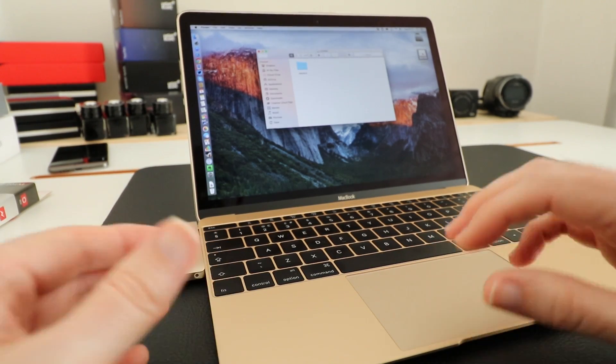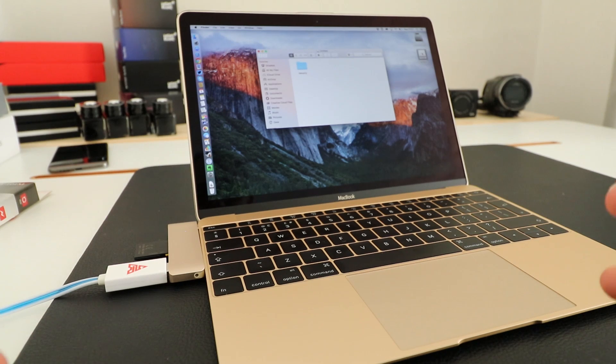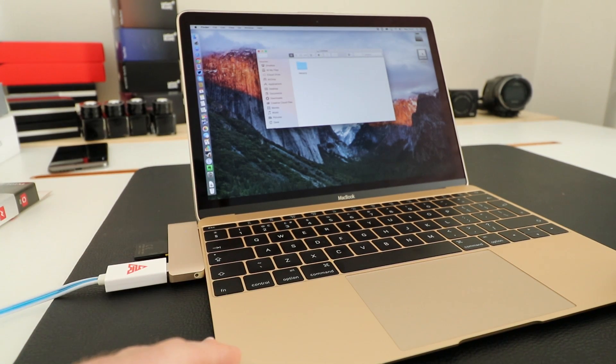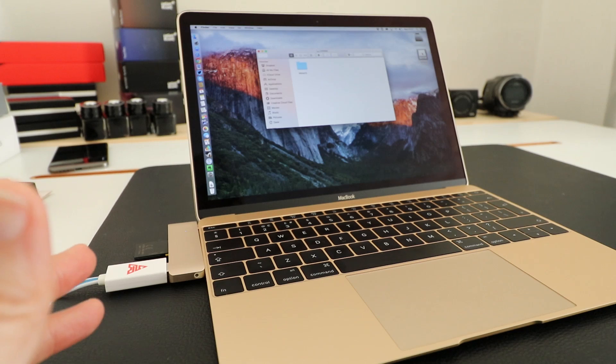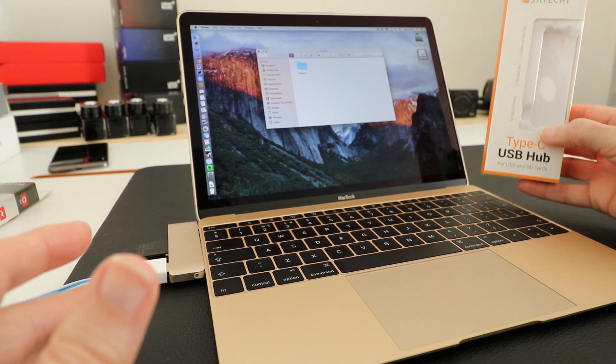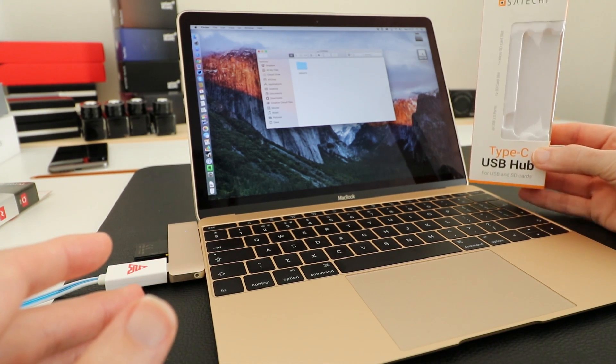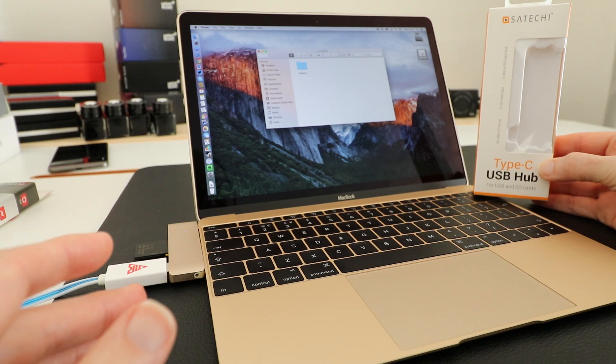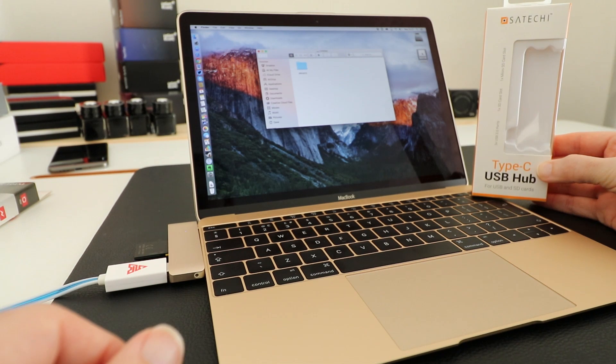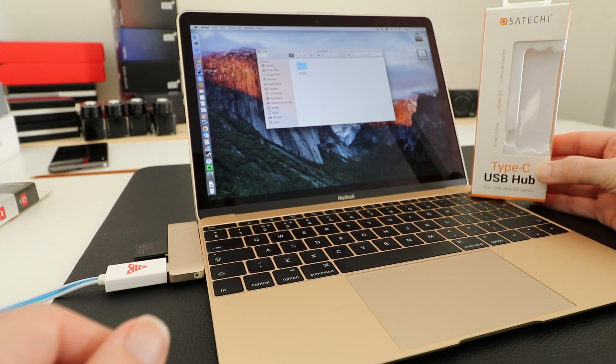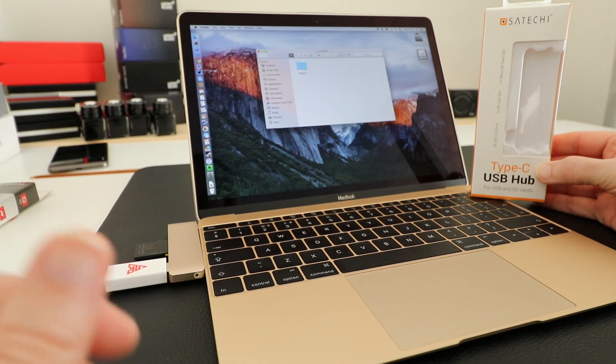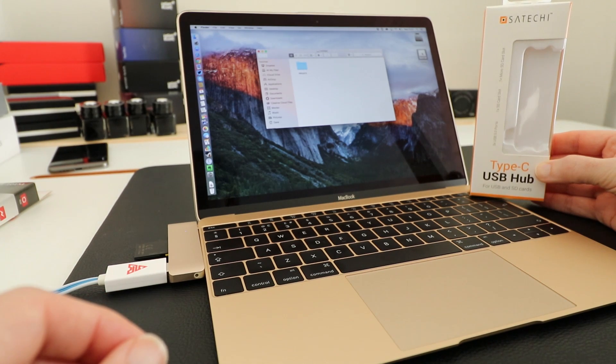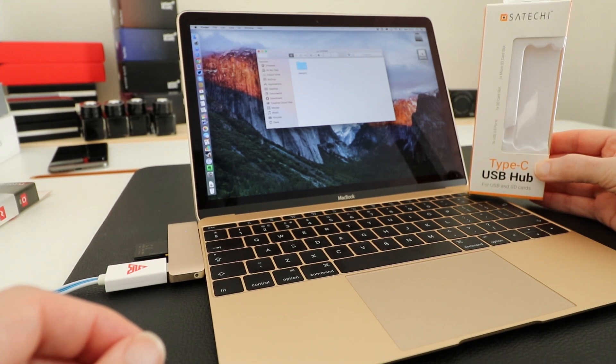So it's a very simple device but it works very well and extends the functionality of the 12-inch MacBook. So if you want a really good option something like this would be a good choice. This is from Satechi and it's their Type-C USB hub. I'll leave a link to this product in the video description. Please do hit that like button and I'll see you in another video very soon.